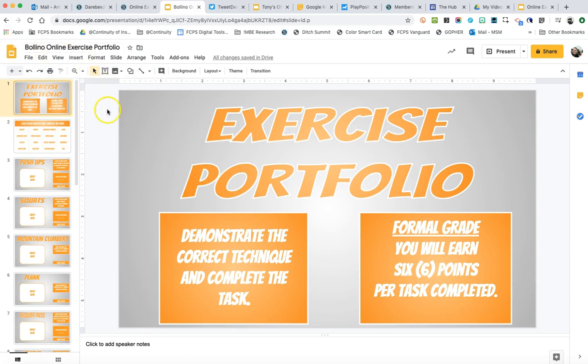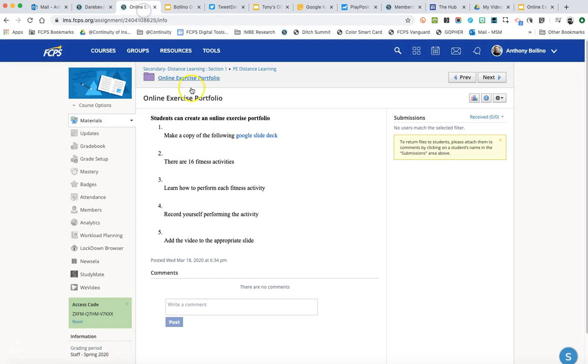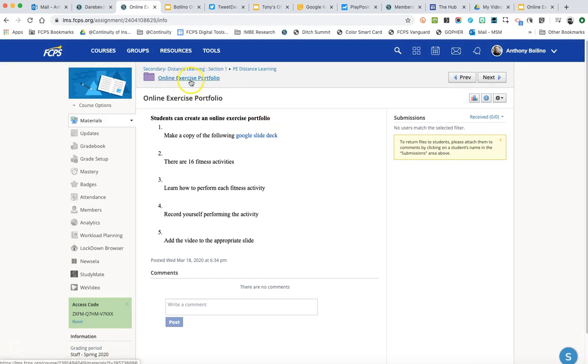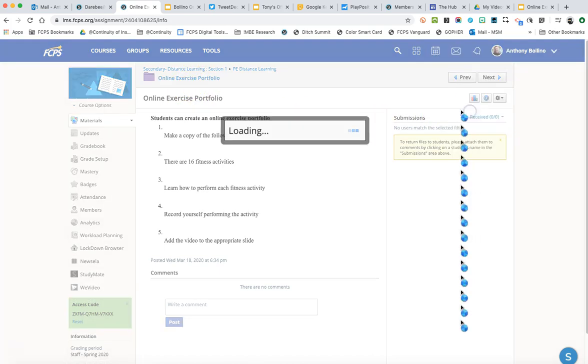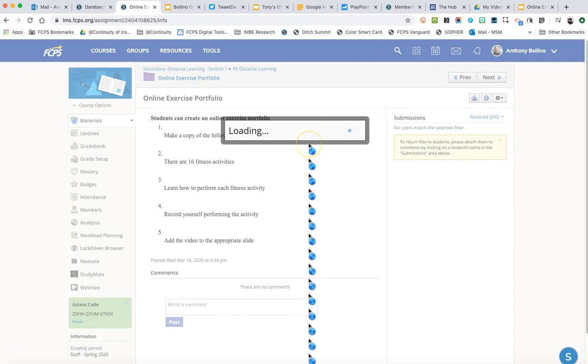So now I've got a copy of the Bolino online exercise portfolio. This is mine, my copy, it's not anybody else's. So I've got this made. So what I want to do is since I've got this into my Schoology, I want to come over here to this gear and I want to edit this.